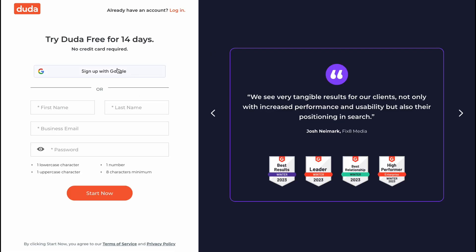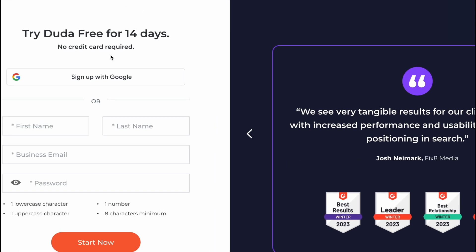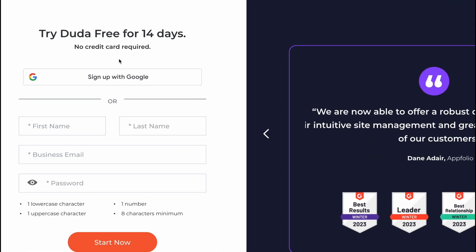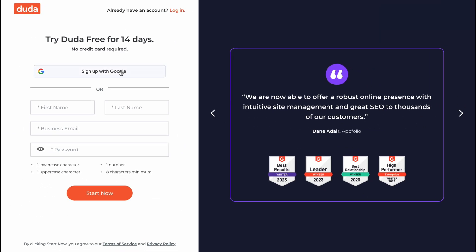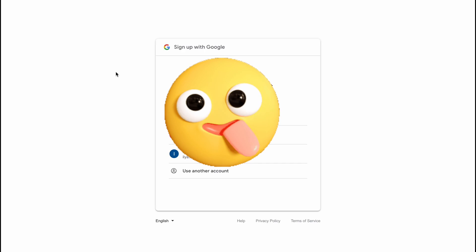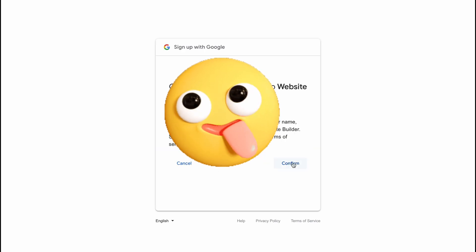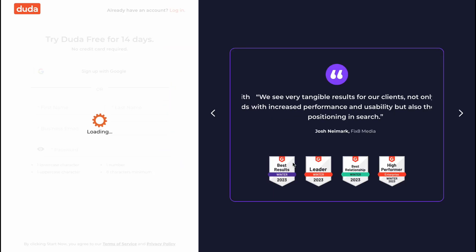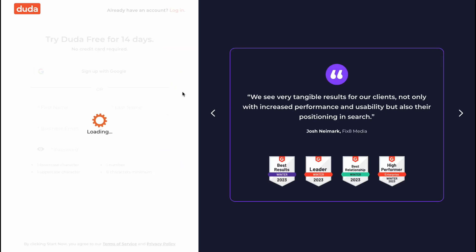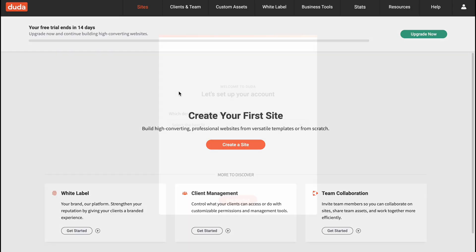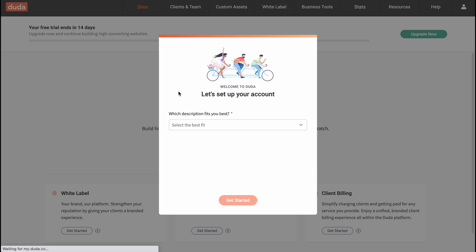It provides us the opportunity to start it for free for 14 days. So let's click on sign up with Google. As for me this is the easiest variant to start with software like Duda. It may take a little time and after that we'll come to the next page where we need to set up our account.